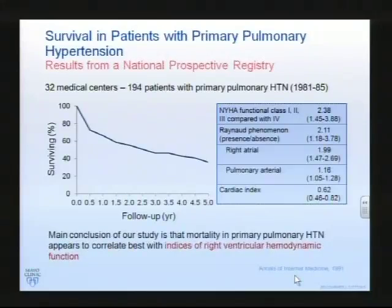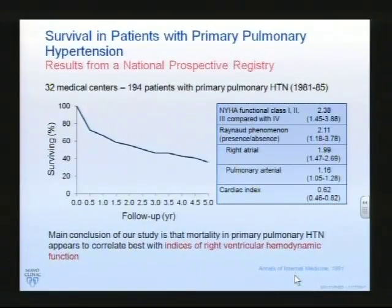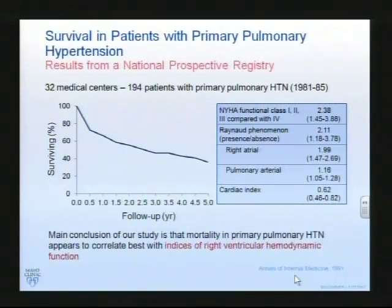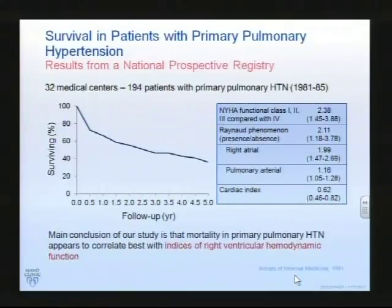What about pulmonary hypertension and its outlook? This is a condition originally diagnosed back in 1891 and the first series wasn't until 1950 here in the States. The modern era really starts with the NIH registry which demonstrated markers of survival, some of which we use for lung transplantation.